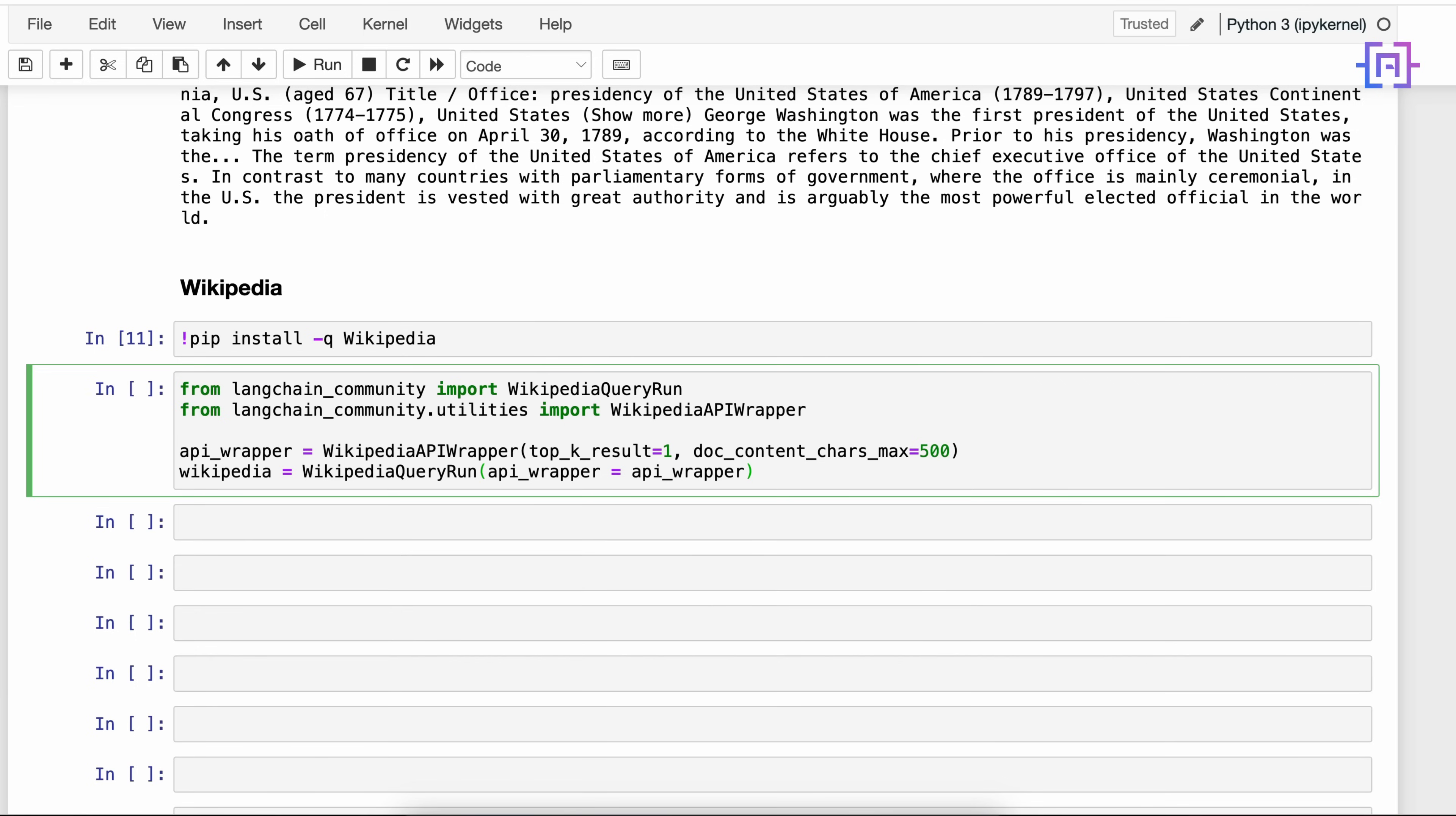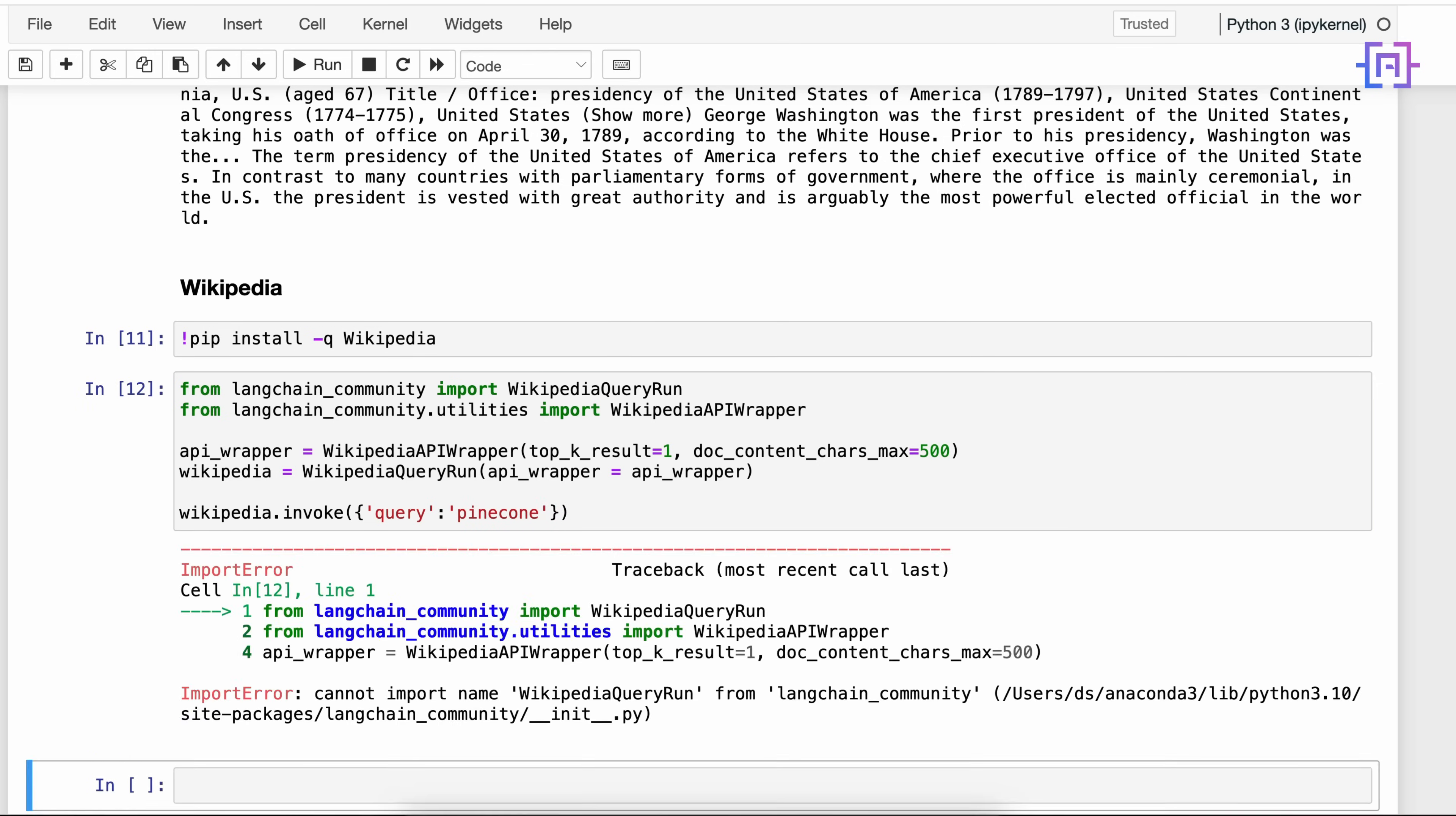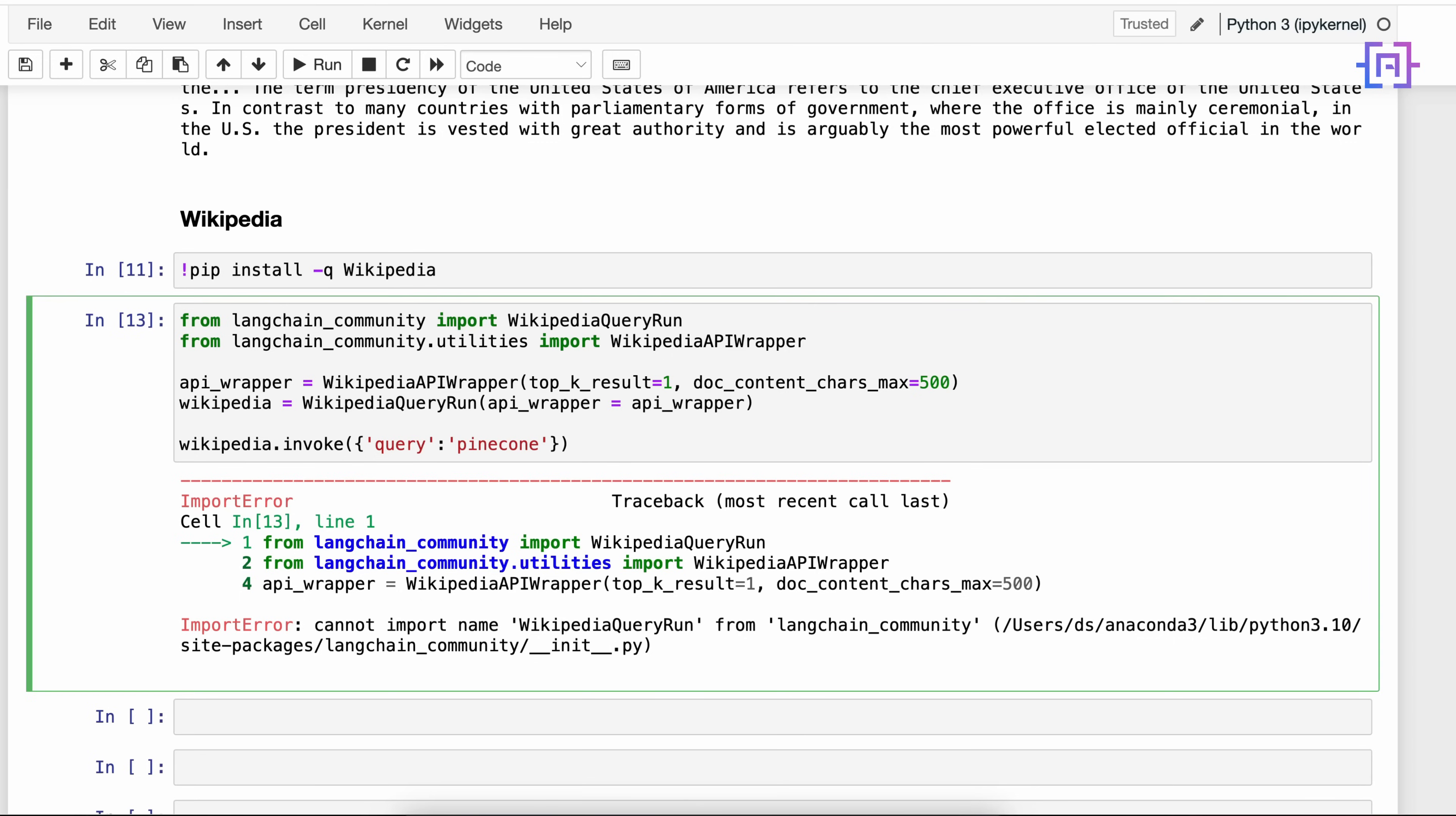Now we can invoke the invoke method on Wikipedia. We'll say wikipedia.invoke, and here we can send our query to Wikipedia. The query here is made up of a dictionary with a key 'query'. So we'll say query: 'pinecone'. Let us now run the code cell. We get an error: 'cannot import name WikipediaQueryRun from langchain_community'. This error is because here it's not from langchain_community, it's from langchain_community.tools. Sorry for that. And if you run our code now, here we get our search result.